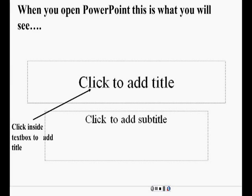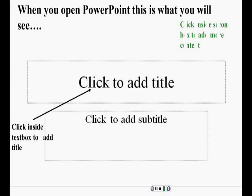I want to add more information like my name and the date and the name of my school. What do I do? Very good. You click inside the second box to add more content. Nice job on remembering what you learned.